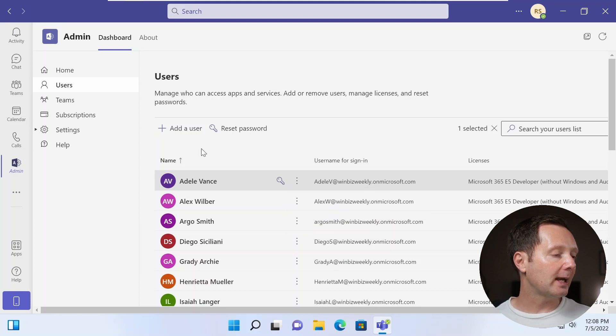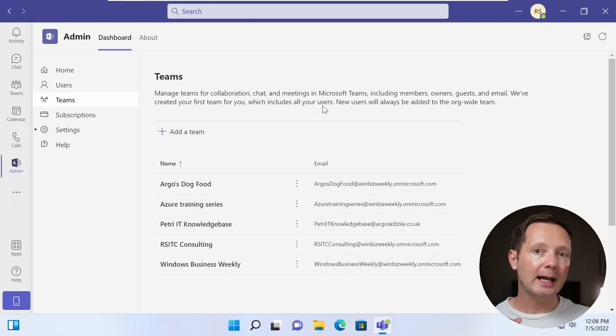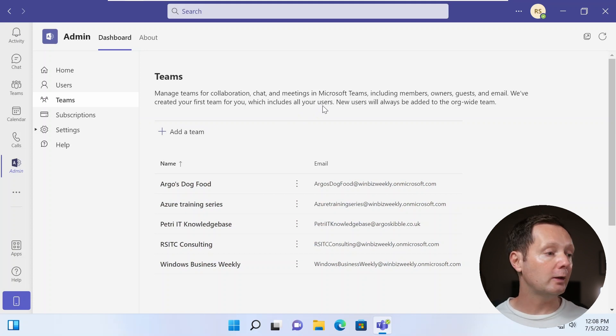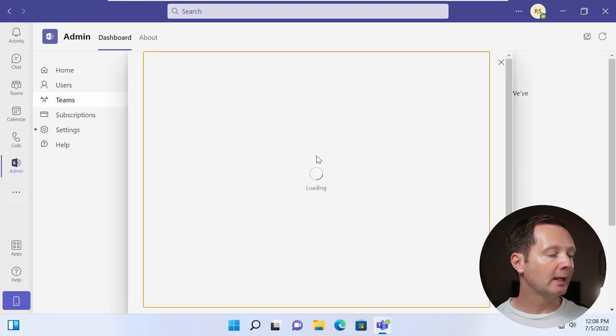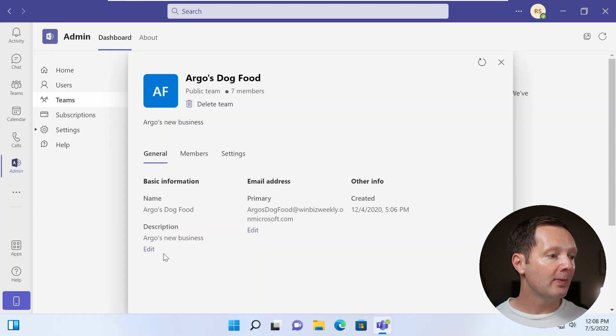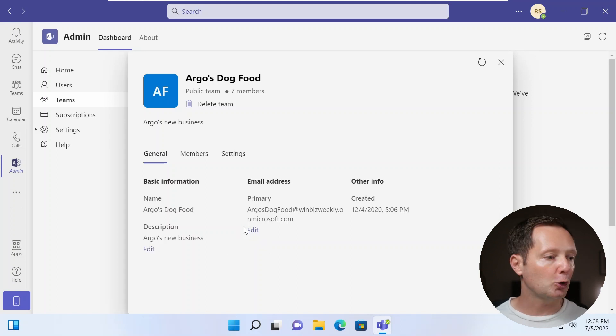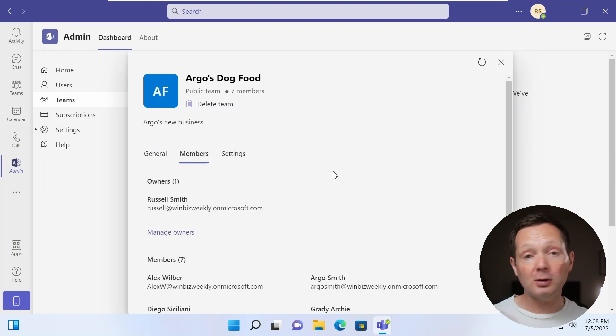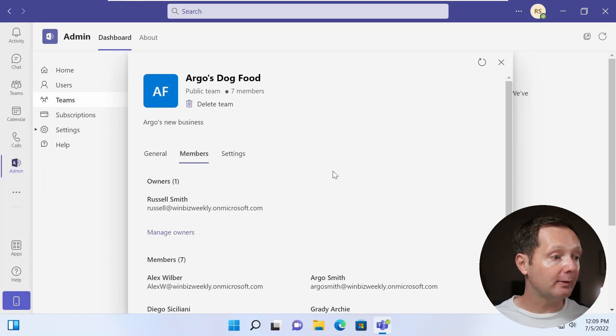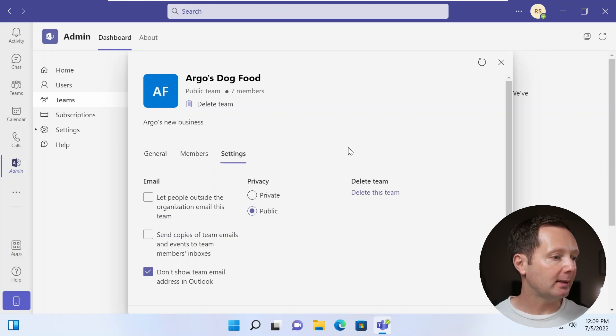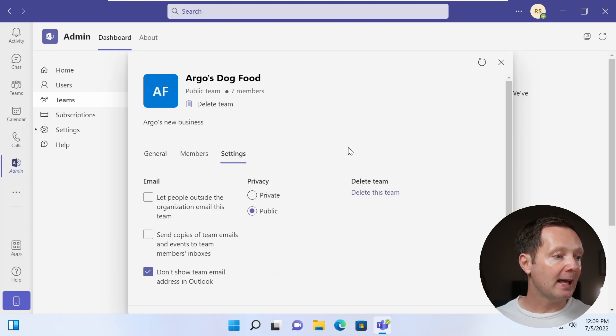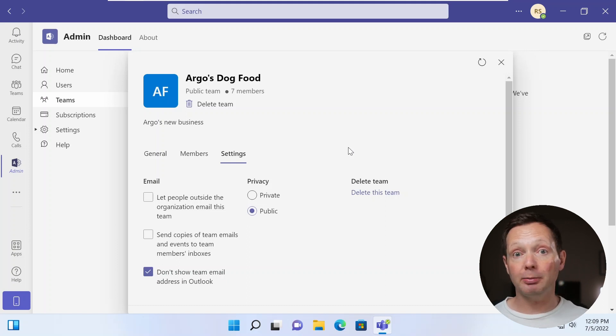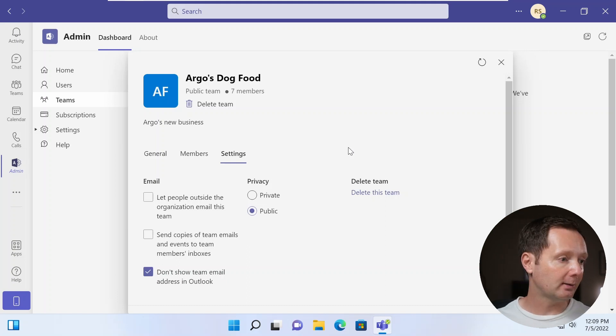Coming down further along the list, we've got the teams tab here. And here you can control settings that are connected to individual teams. So if I have a look at Argo's dog food here, you can see when they load, we've got the basic information about the team. And I can edit things like the description and the email address that's associated with this team. I can also edit the members and the owners of the team. And we've got some other settings here, like being able to let people outside the organization email the team, and to set the privacy, you know, do we want to make it a public or a private team and delete it.